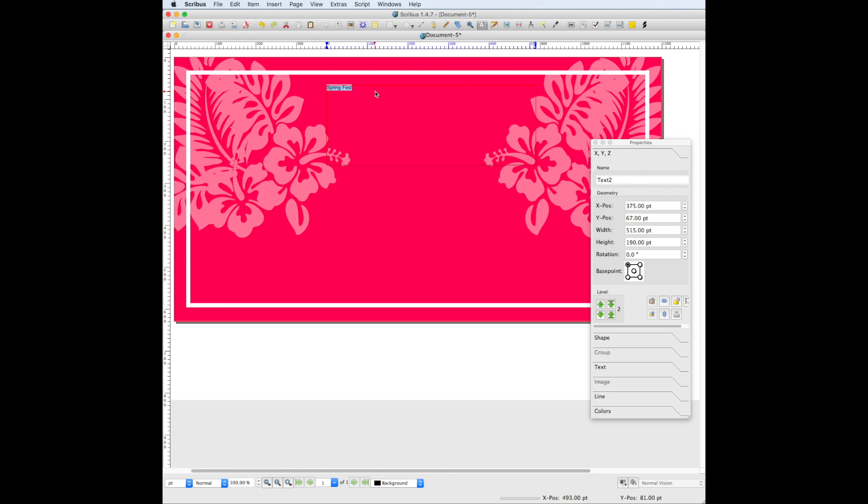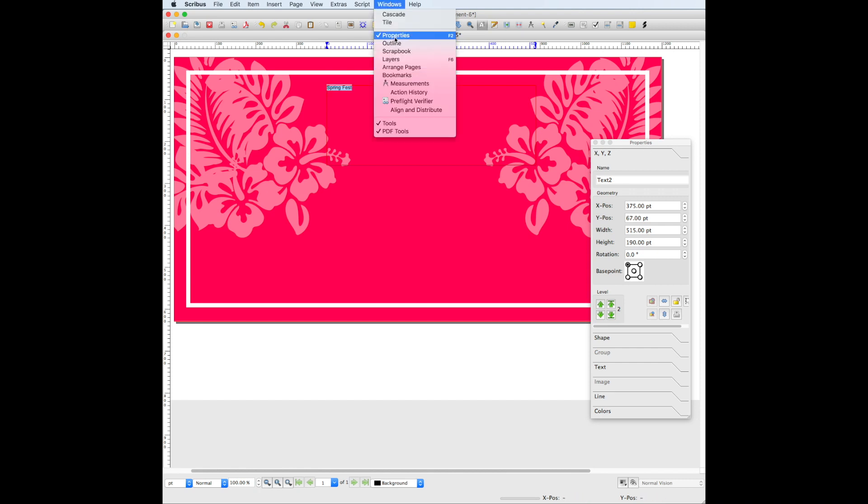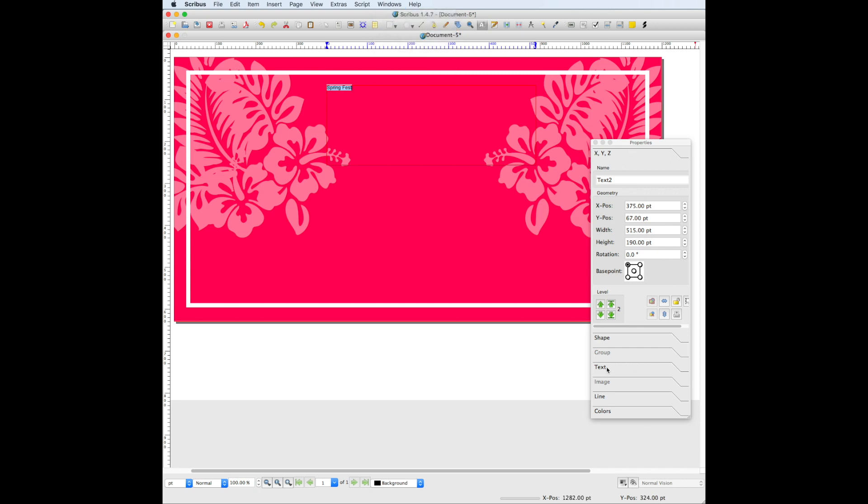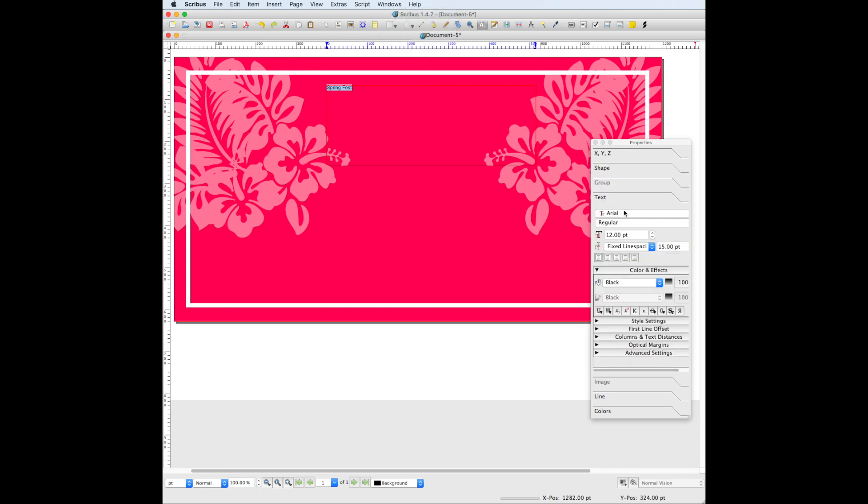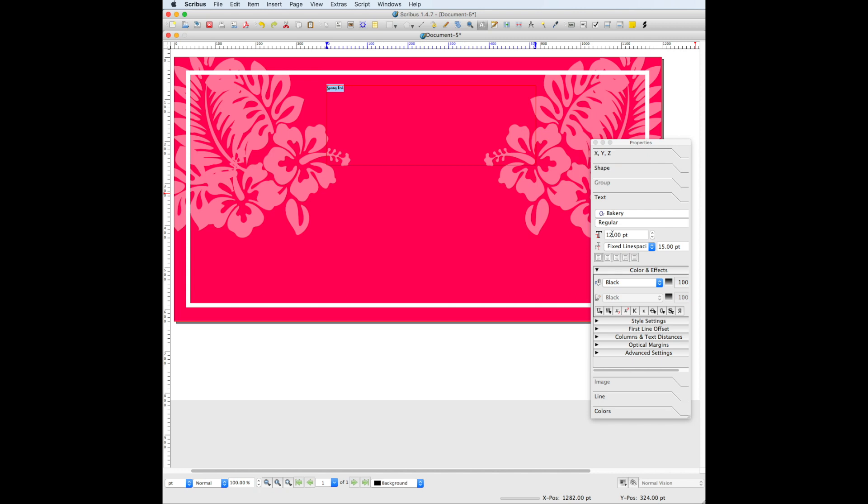Select your text. If you don't see the properties window, go to windows, properties. In the properties window under the text tab, we're going to edit the font. The font we use in our example is a pretty script font called Bakery, and we have the font size set to 185.